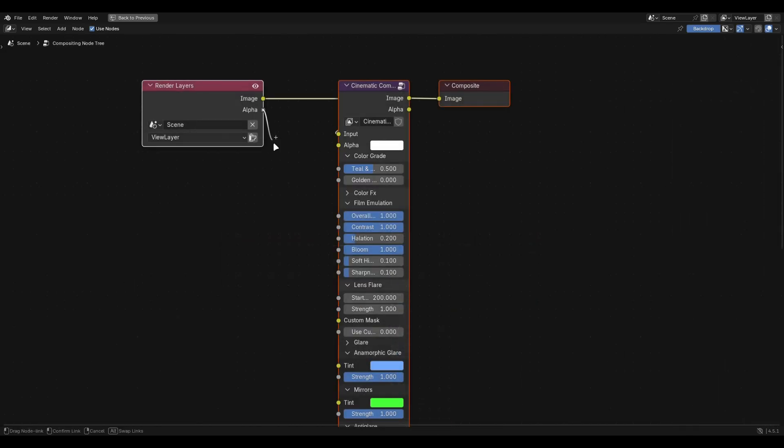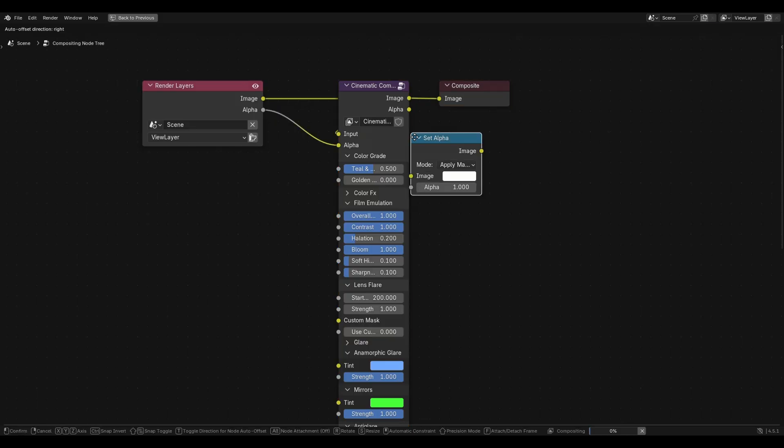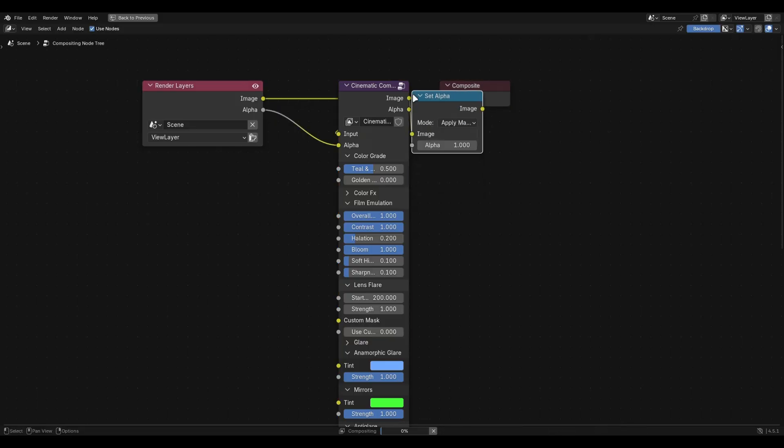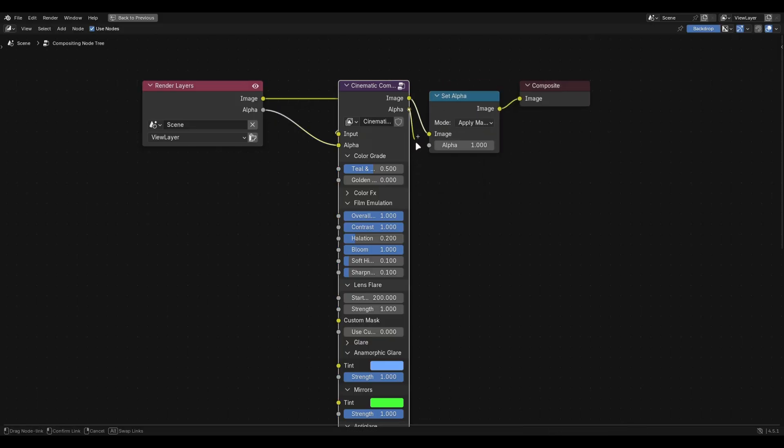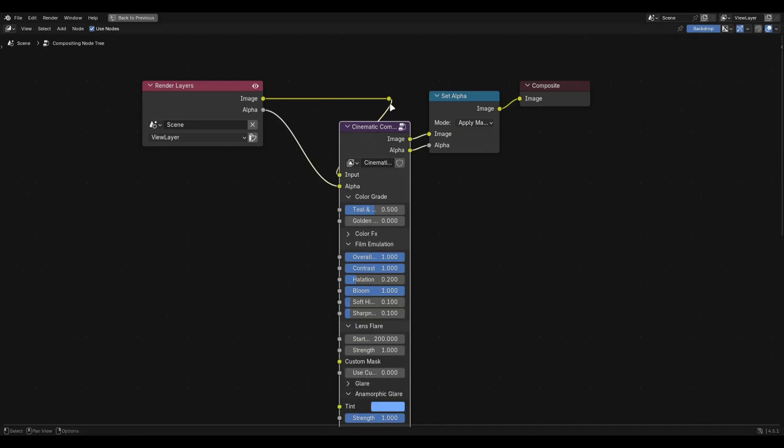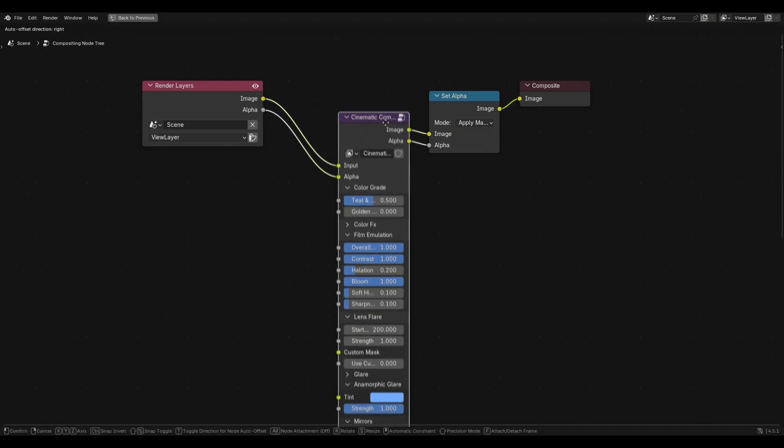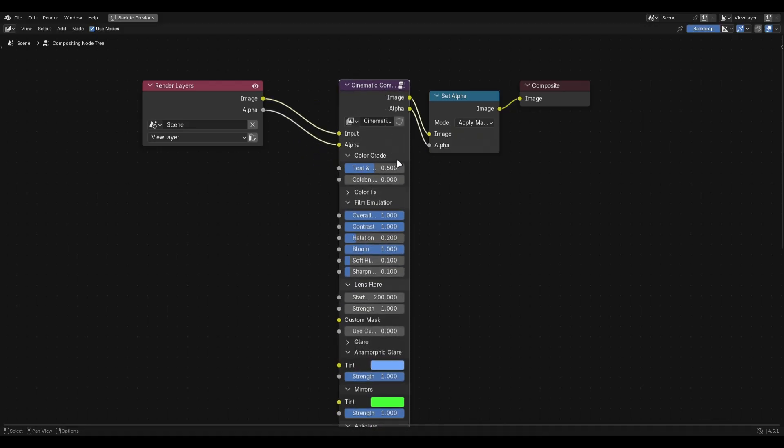If you're rendering alpha, connect the alpha from the render layer into the node group. Add a set alpha node and place it after the compositor node. This will make sure the alpha works correctly. If you're using Blender 4.4, the alpha goes directly into the composite node. They just changed this in the new version.